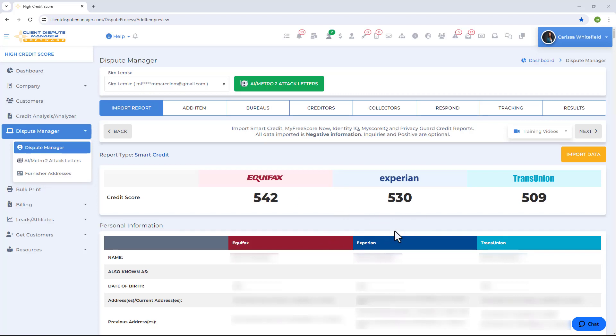Once the import process is done, the credit report loads on screen and the software organizes all the data for you. Scroll through the report to review personal information, public records, negative accounts, and inquiries. For public records and negative accounts, items will already be selected for you. You just need to scroll down to the inquiries section to manually select the inquiries you want to import into the software.